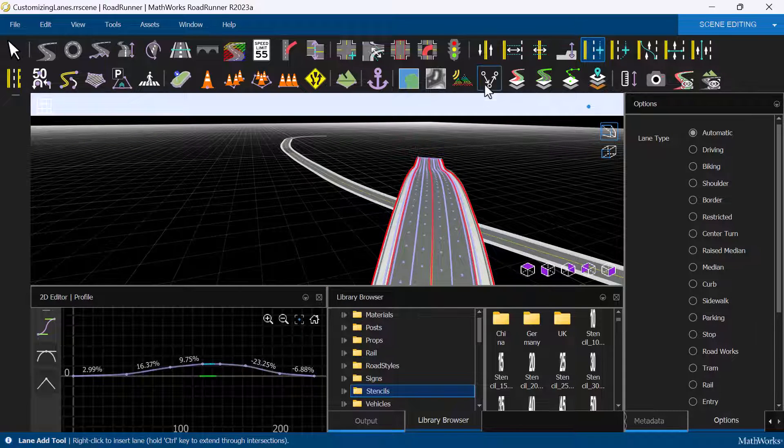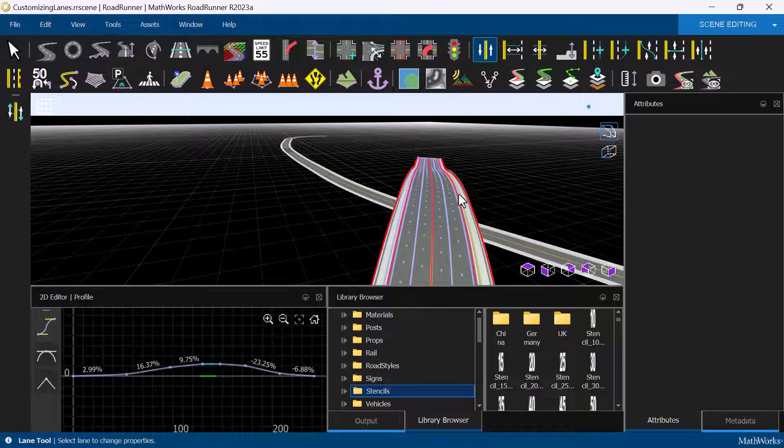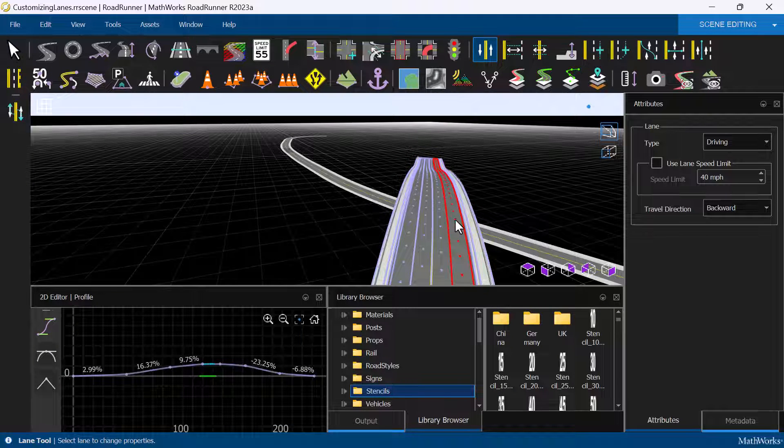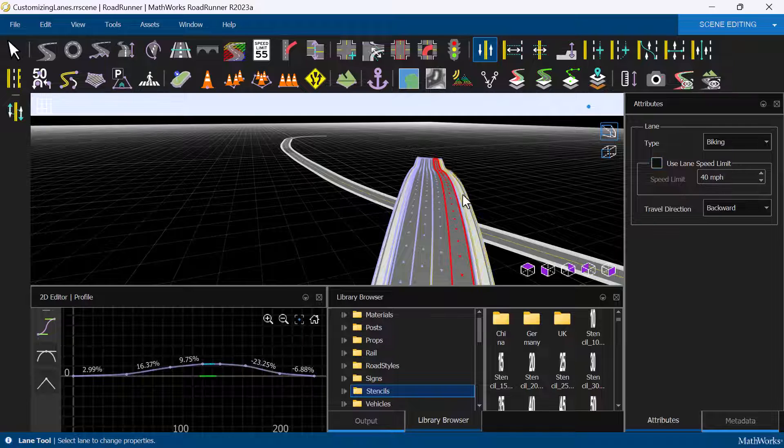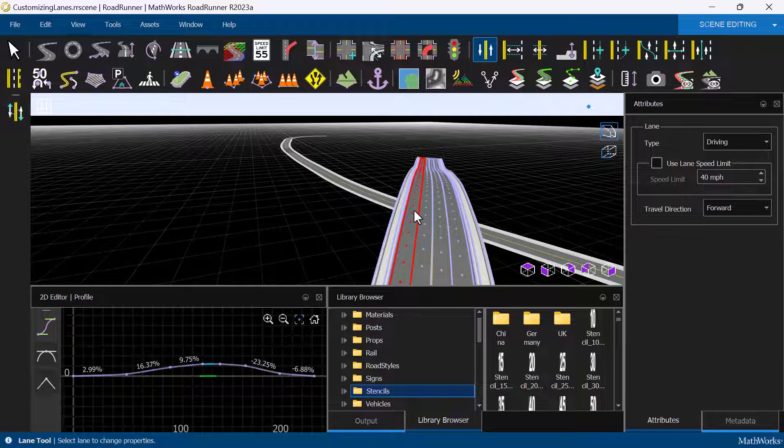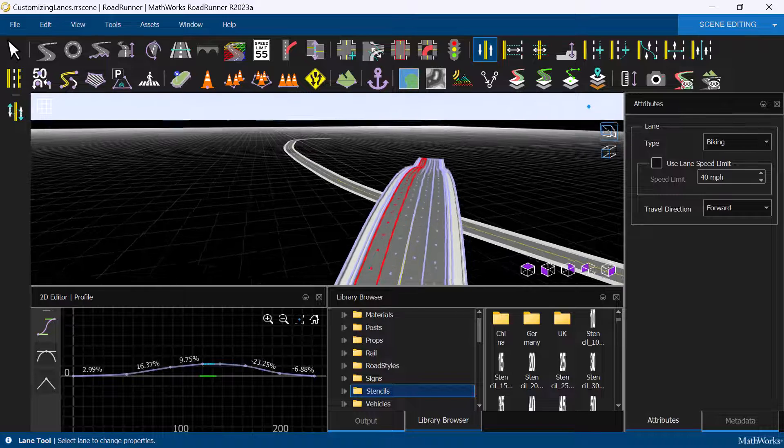With the lanes added, we can use the Lane tool to select the lane and modify its attributes on the Attributes pane. In this case, we are going to change the type of lane to a bicycle lane.